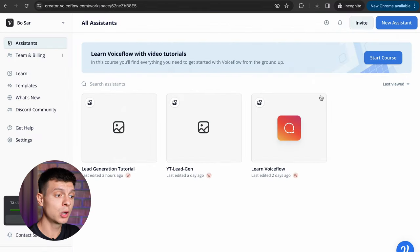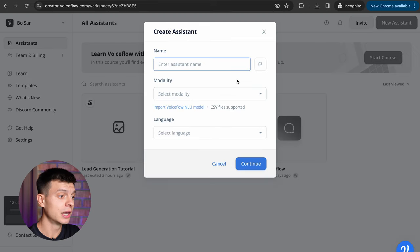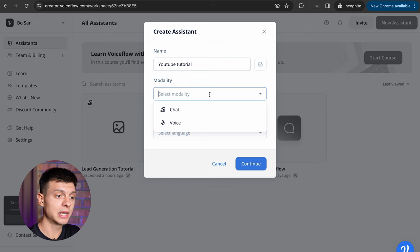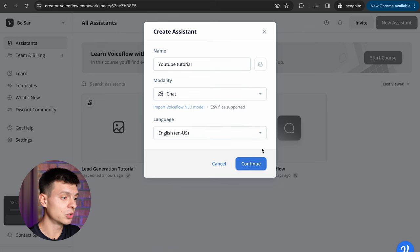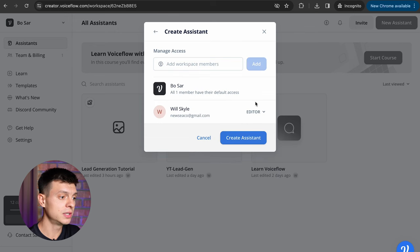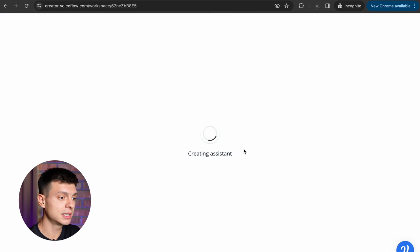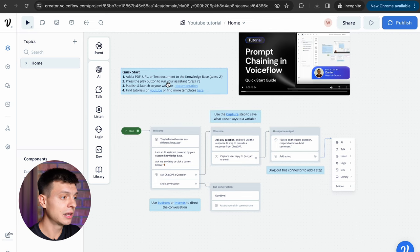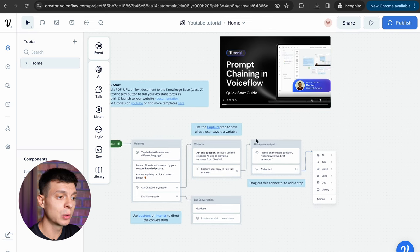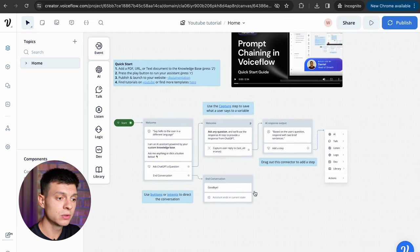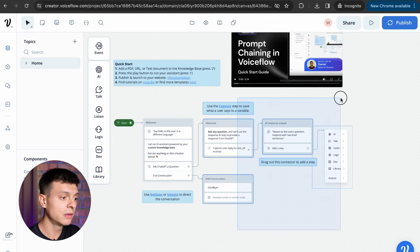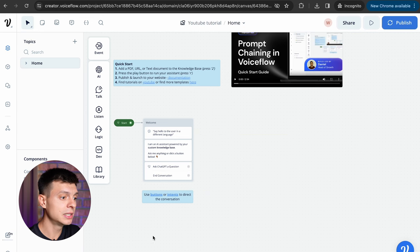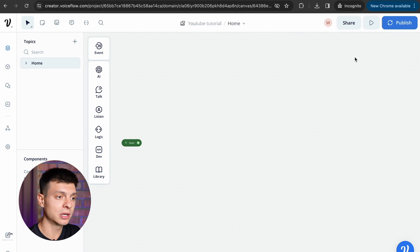Once you sign up with VoiceFlow we need to create a new assistant. Give it a name, I'll just name it YouTube tutorial, select modality chat and language English, continue, create assistant. You'll have all these guidelines from VoiceFlow, feel free to go through them, watch the video if you want but I'll delete it and we'll start from scratch.